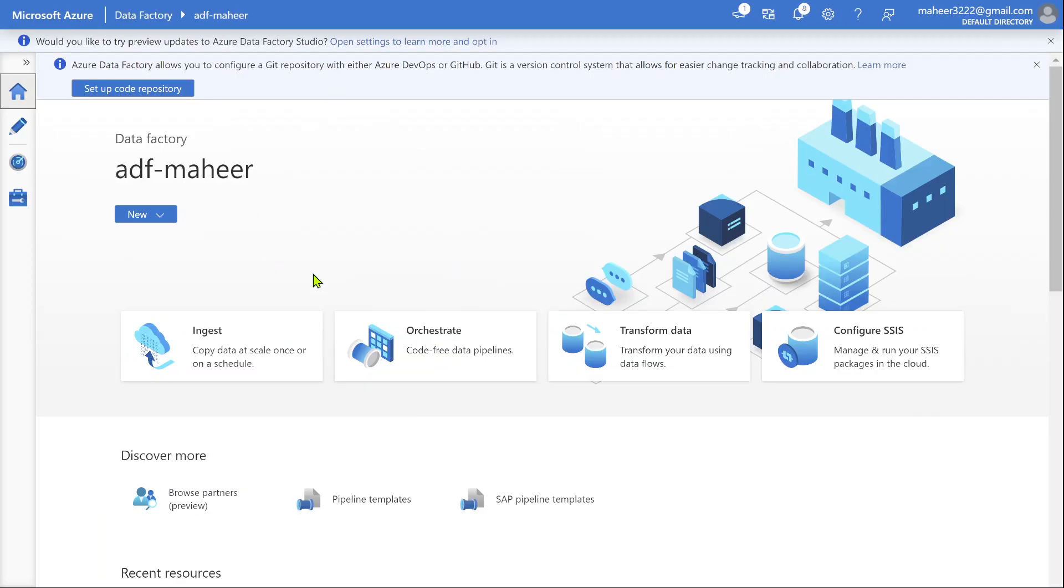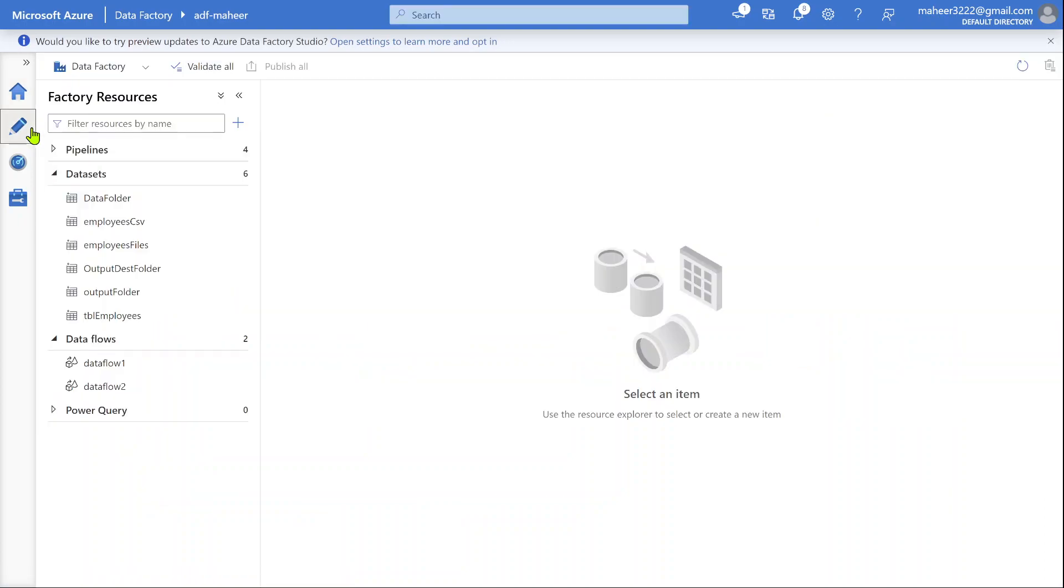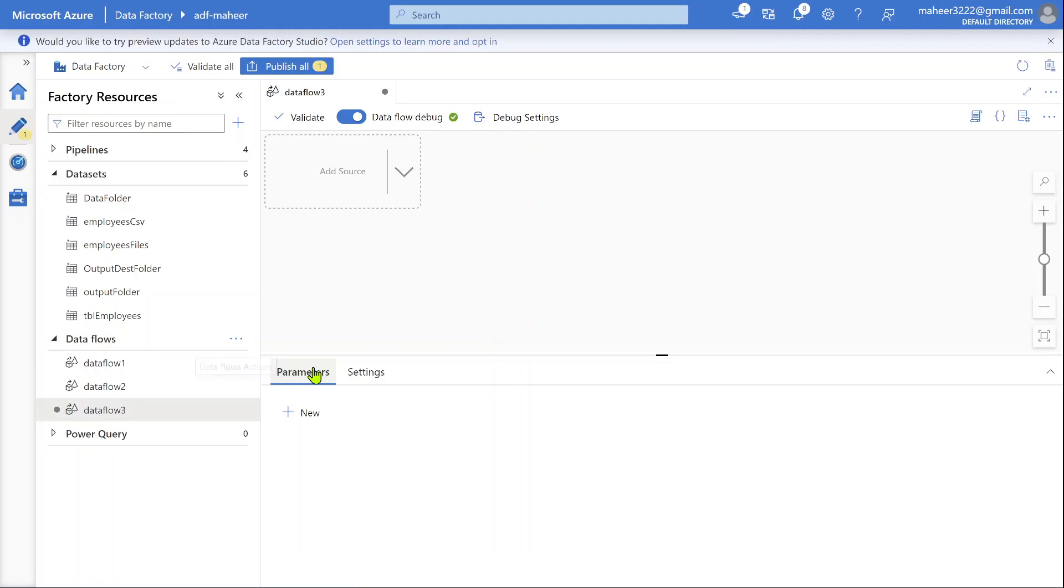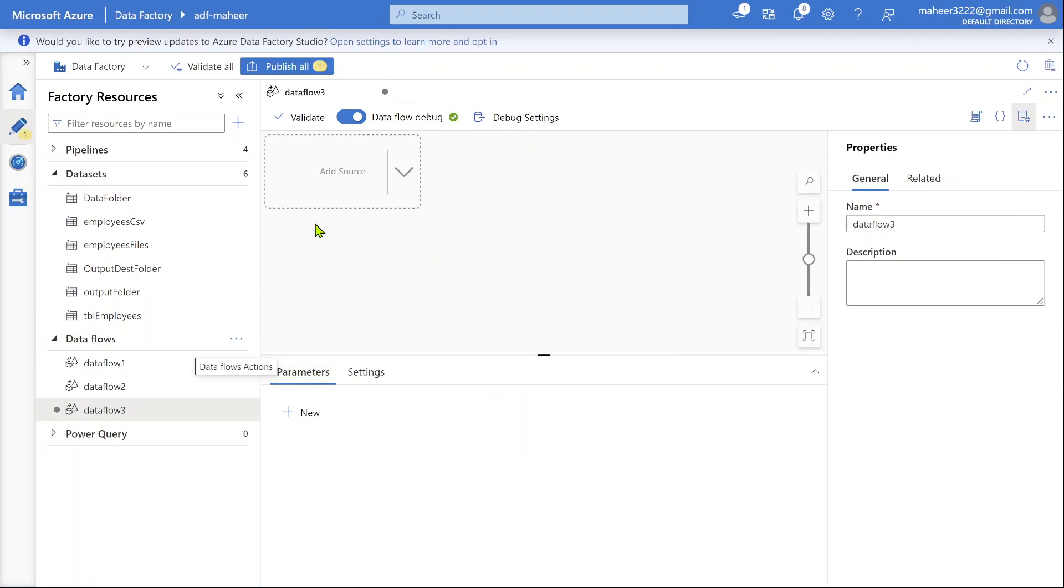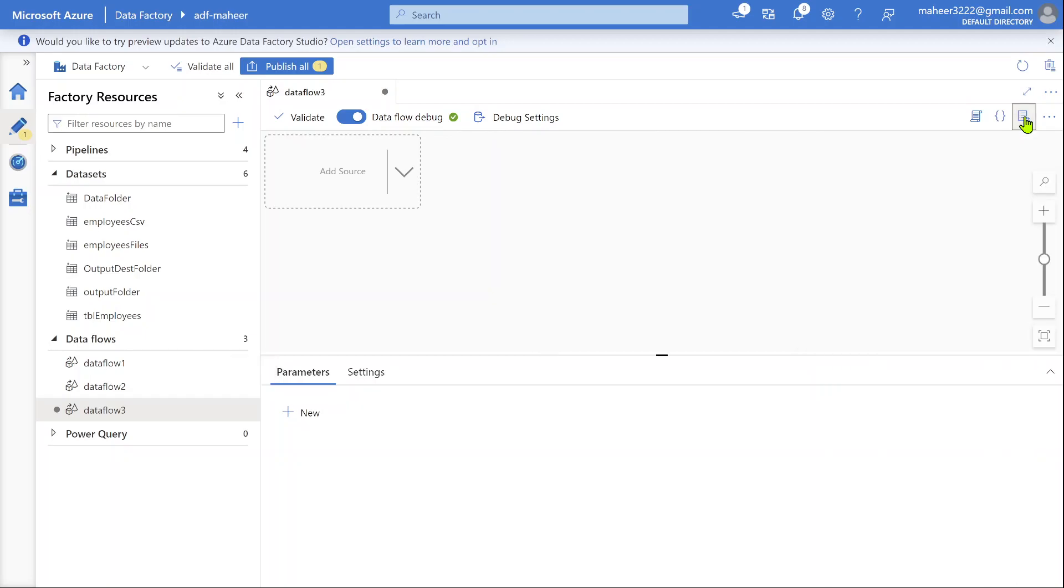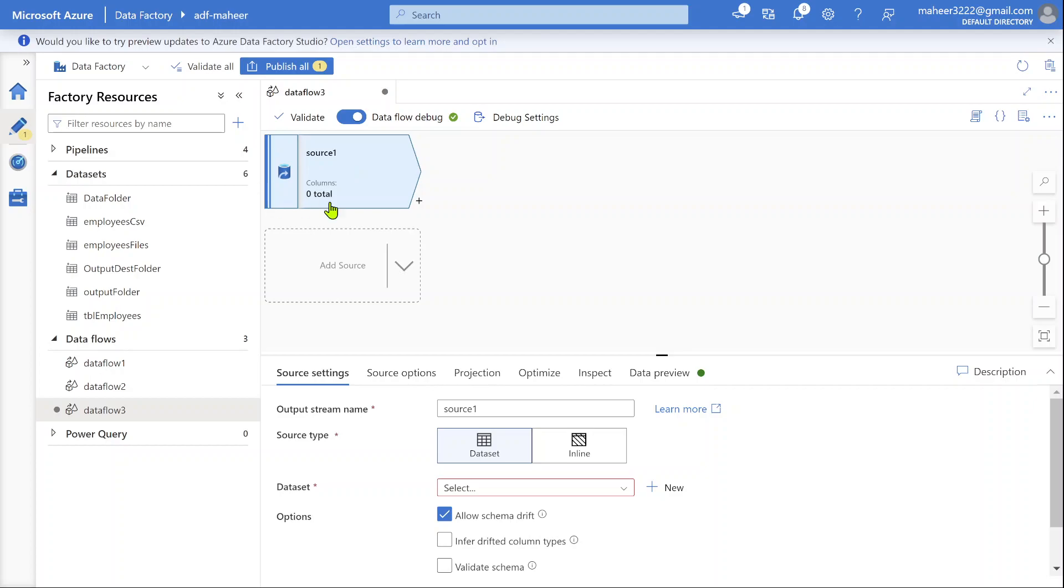Let me go to data factory here. Let me go to author tab and create a new data flow. Inside this new data flow, make sure you enable this data flow debug option. Then only you can preview your data when implementing your data flow. So let me hit this to add a source transformation.